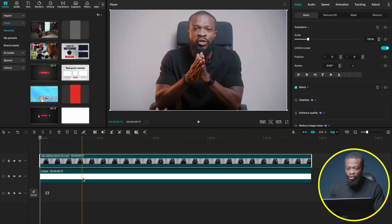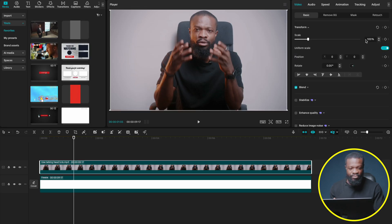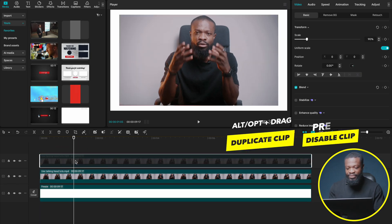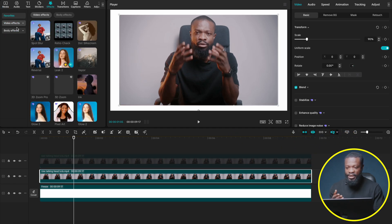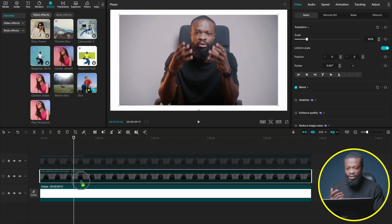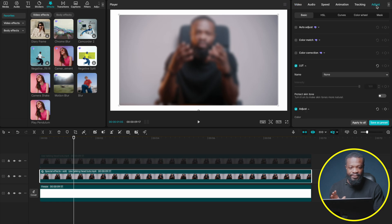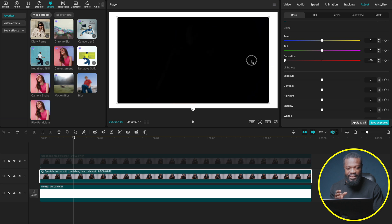Now put the video on top of the white background to start working. For the drop shadow, here's a trick with video files. With the video selected, reduce it to about 90%. Make a duplicate, select the top one, and press V to disable it. Go to Effects, find Video Effects, and drop Blur onto it. Then click on the video file, go to Adjust, turn it black to create the drop shadow effect.